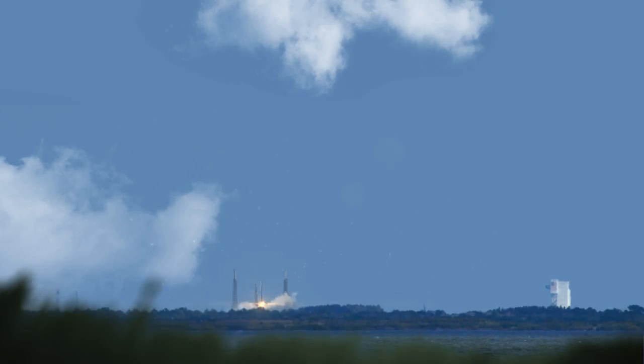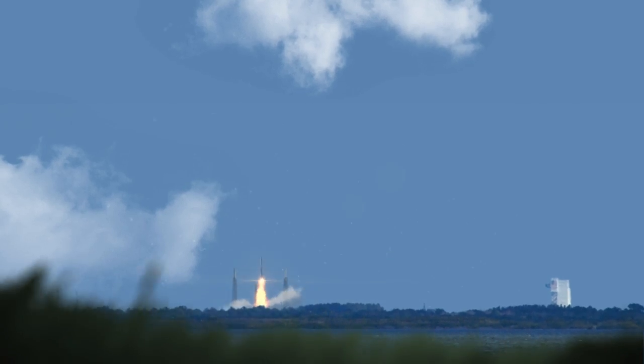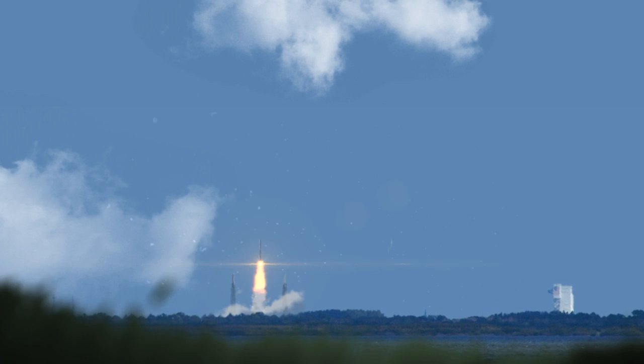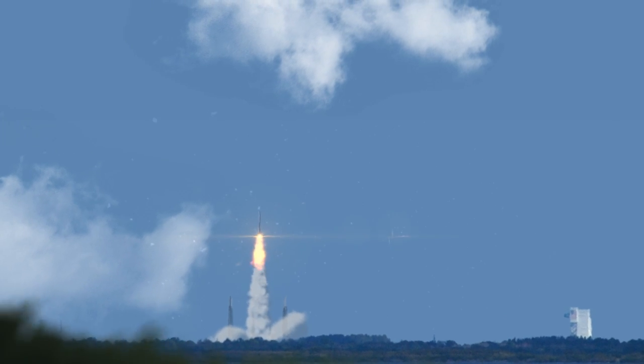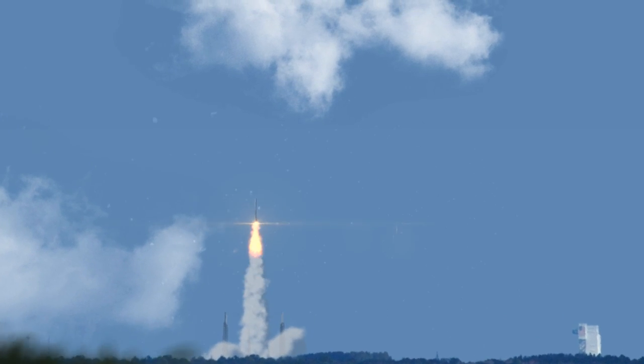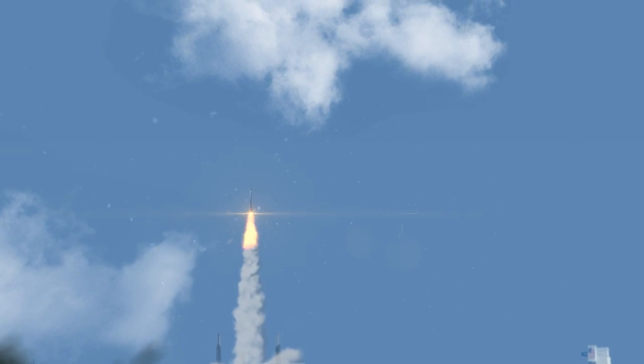And liftoff of NASA's New Horizons spacecraft on a decade-long voyage to visit the planet Pluto and then beyond.